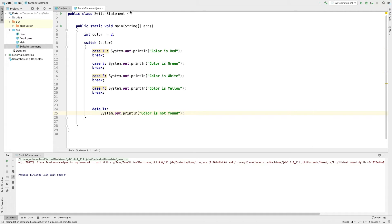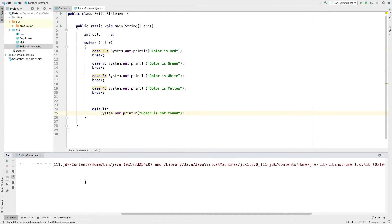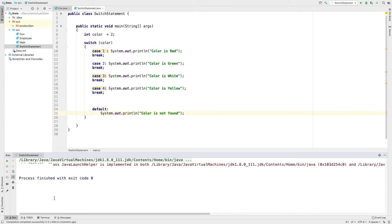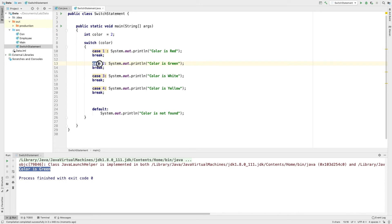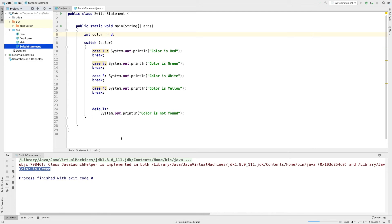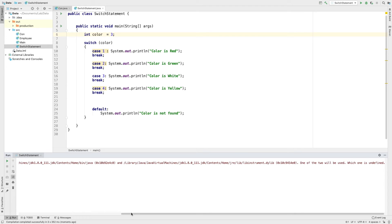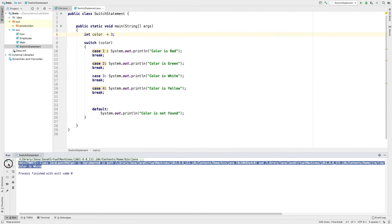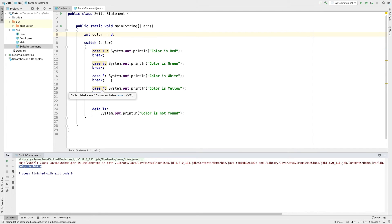Let's execute. Now we have the output: the color is green. The color value is 2, so the control goes to case 2. I change the color to 3, and the color is white — we can see the control goes to the white case.